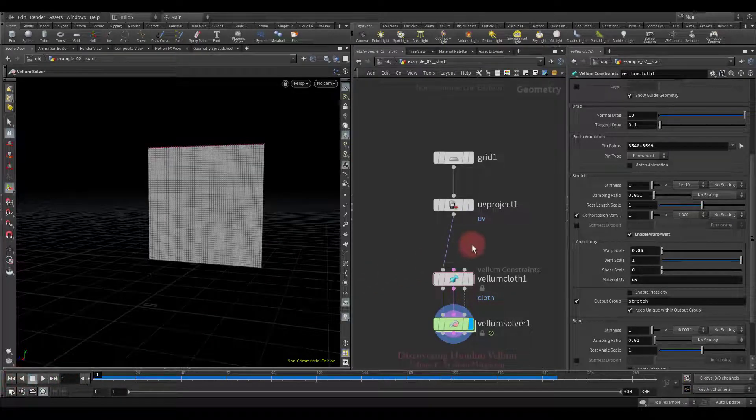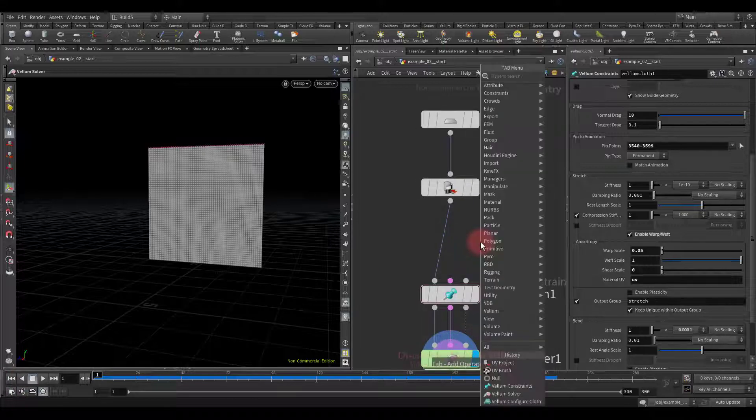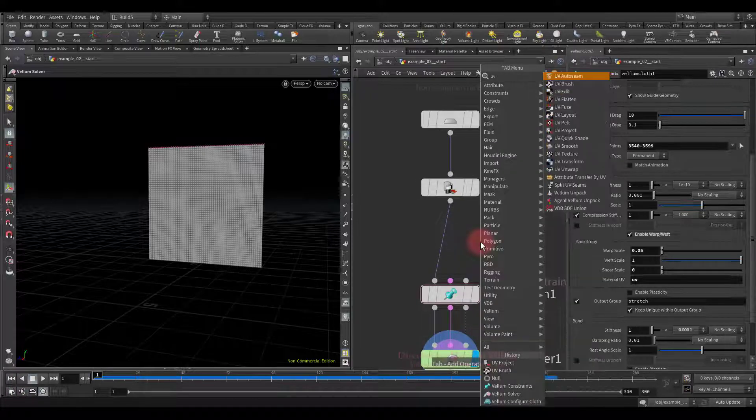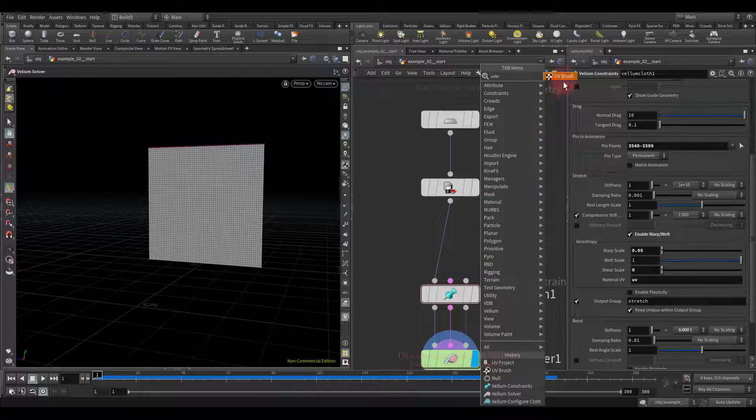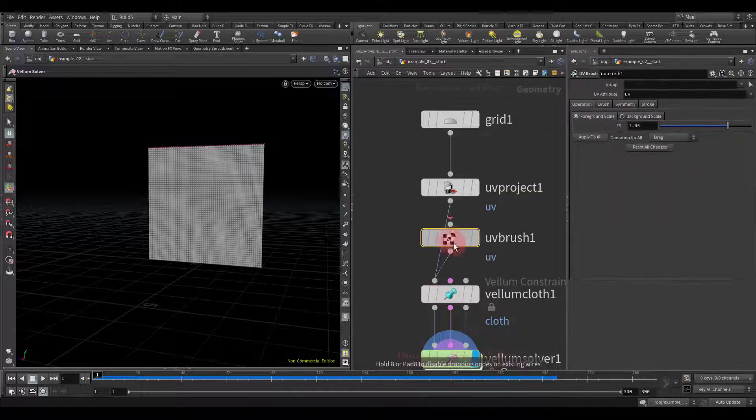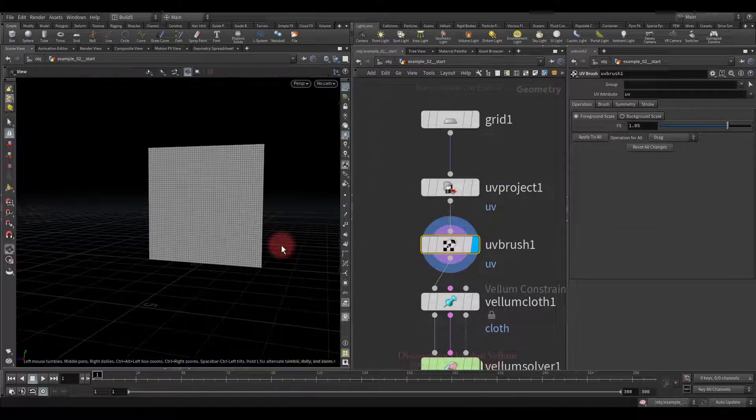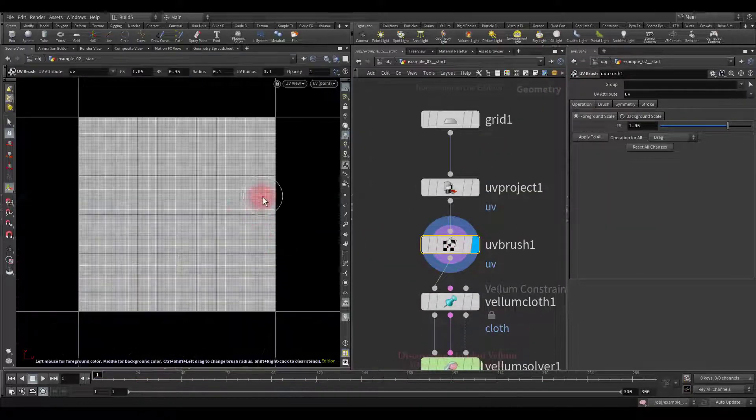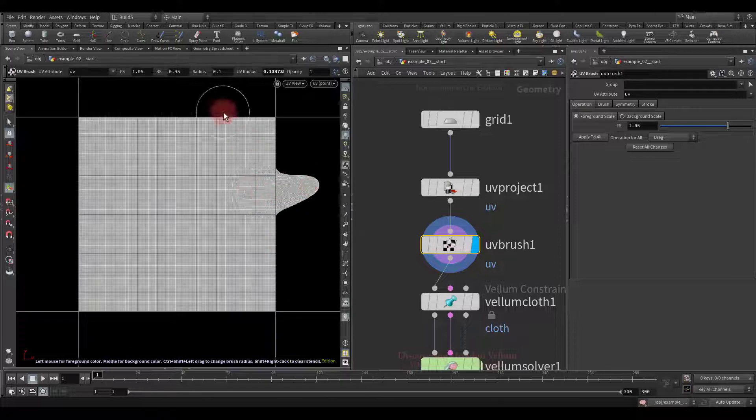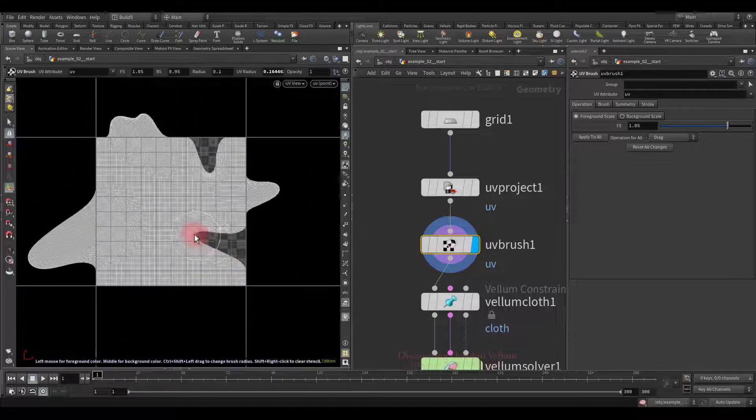So now let's make the stretch uneven in the vertical direction. To do this we're going to distort UVs and we'll do it with a UV brush node. Let's go to the UV editor then drag with a brush and distort this uniform map.